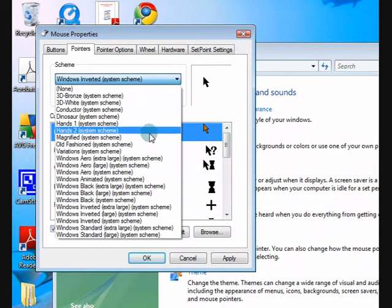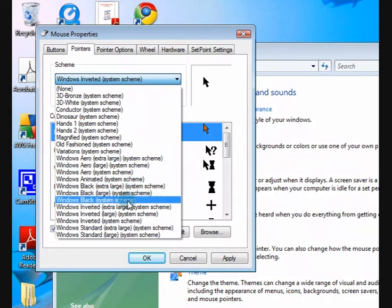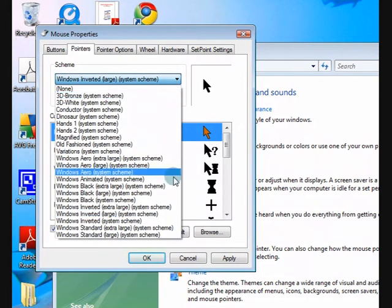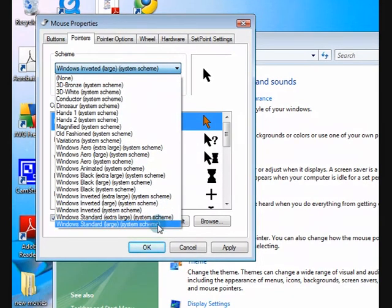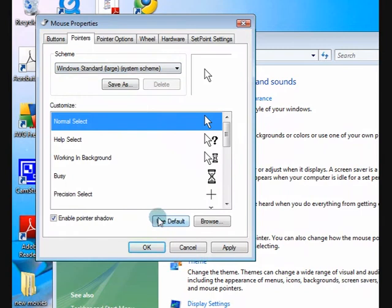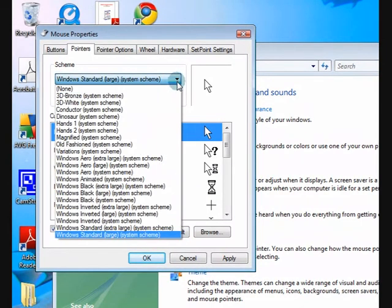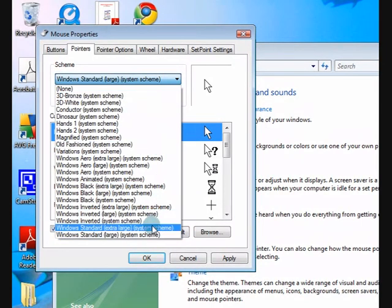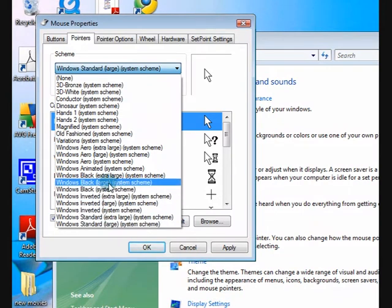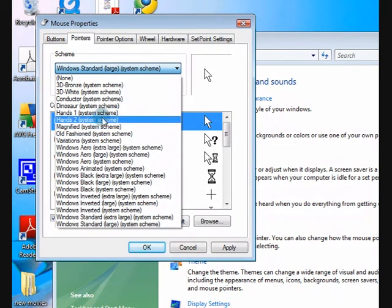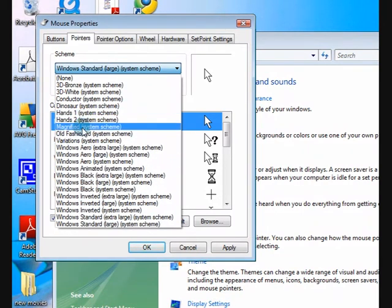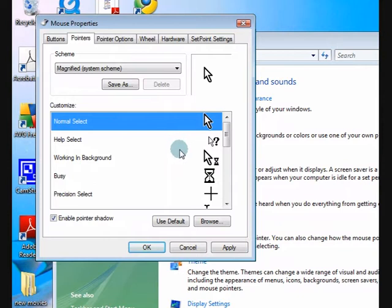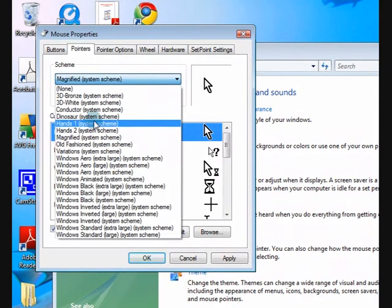Okay, now let's have a look. You can also go and download mouse pointers as well and it'll be installed into this section and then you'll have a choice to change to that.